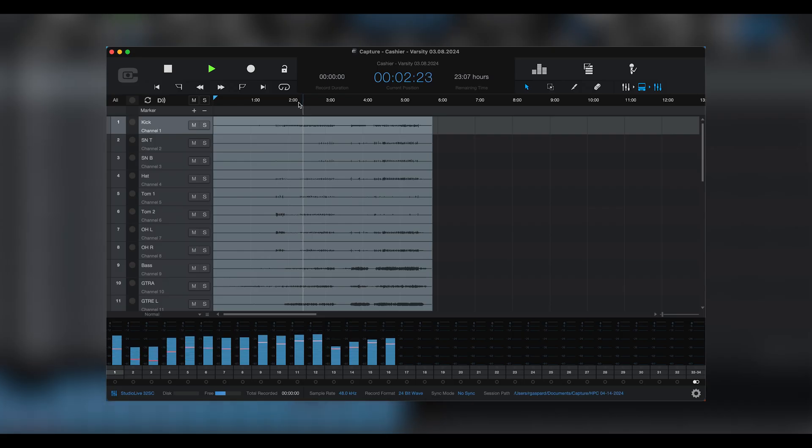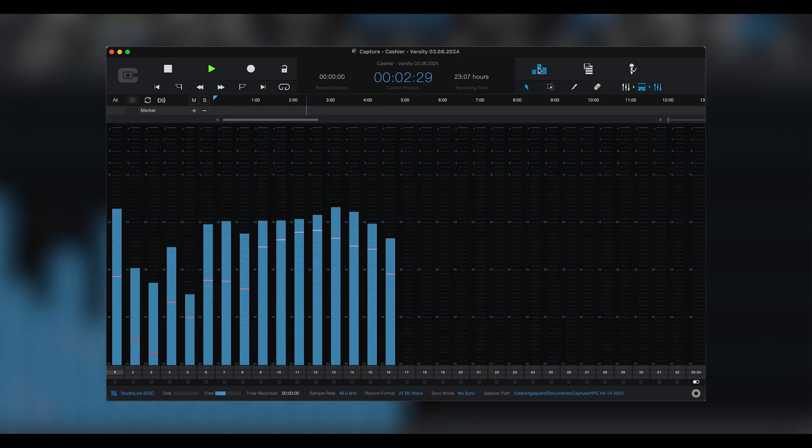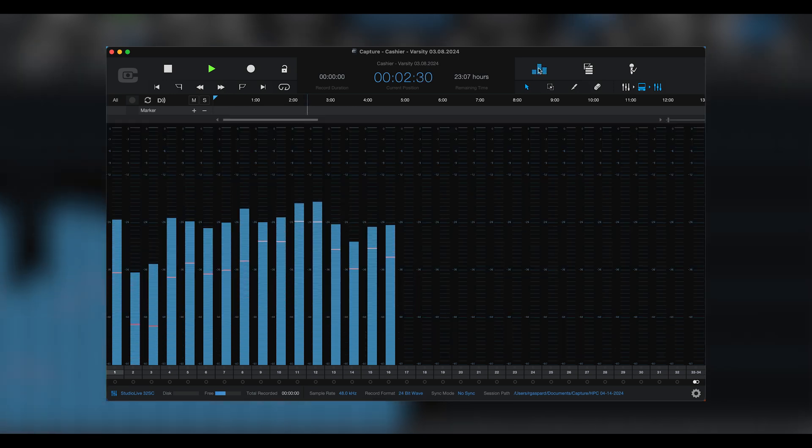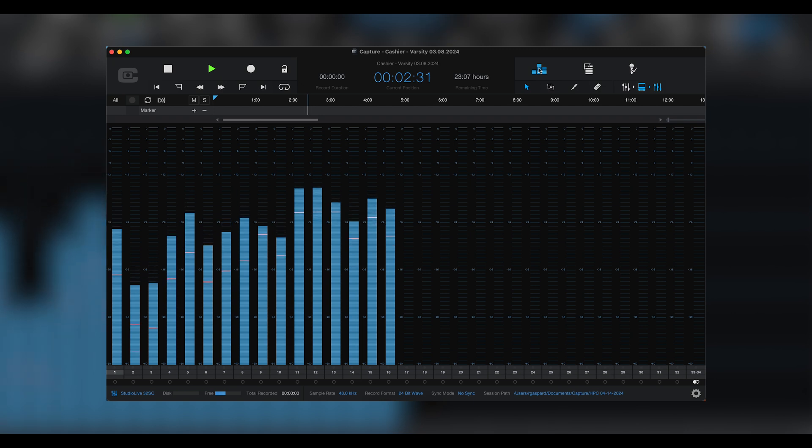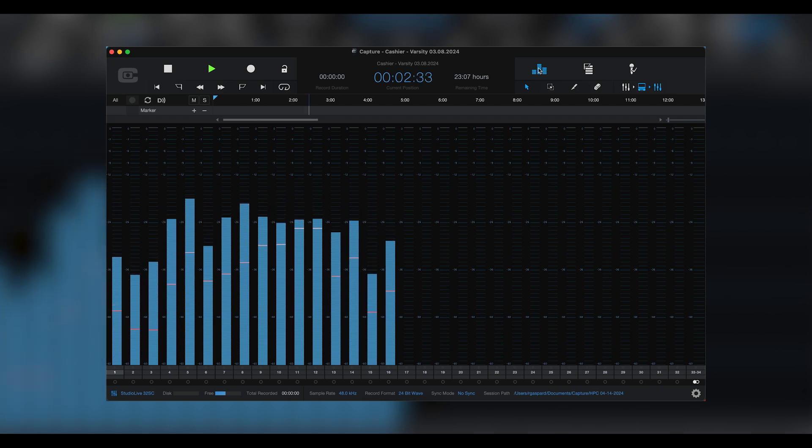Here we see an open Capture session, and I'm playing a recording I made a few months ago. When I hit the big meter mode button, you can see just how large and accurate these meters are.